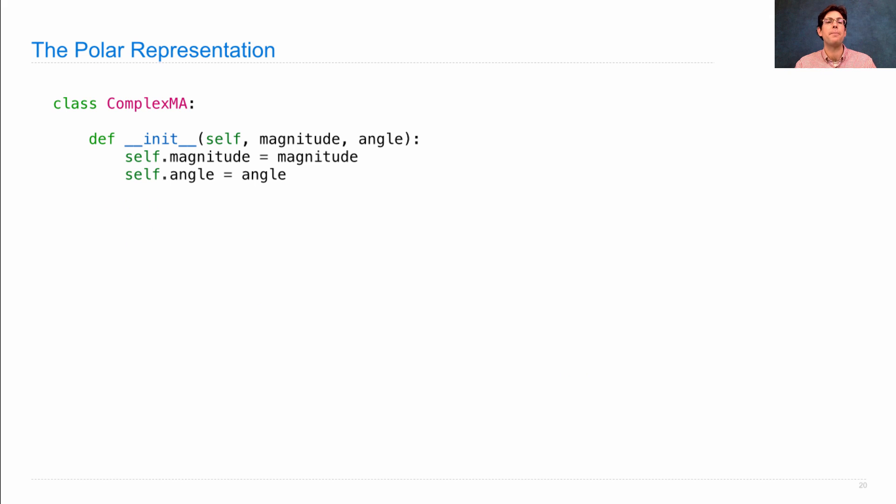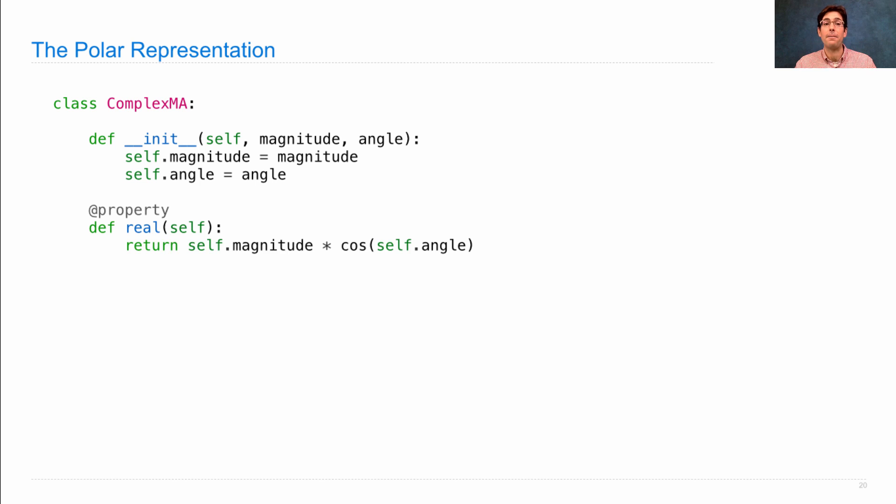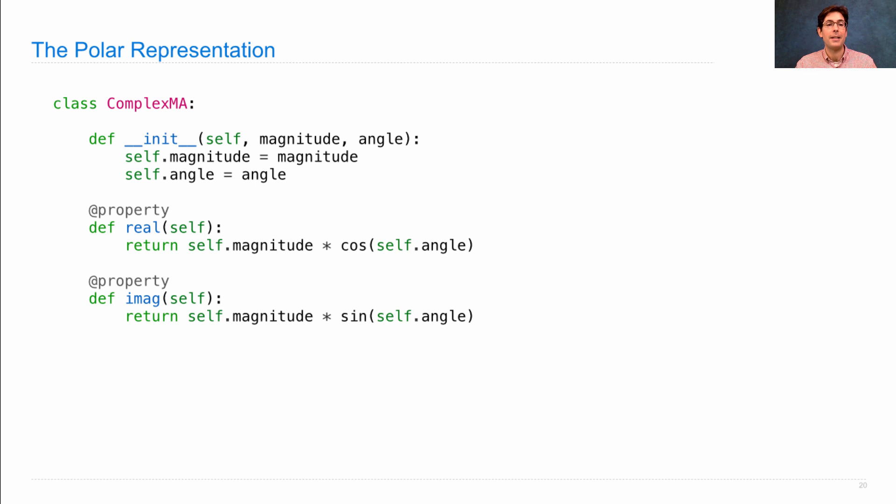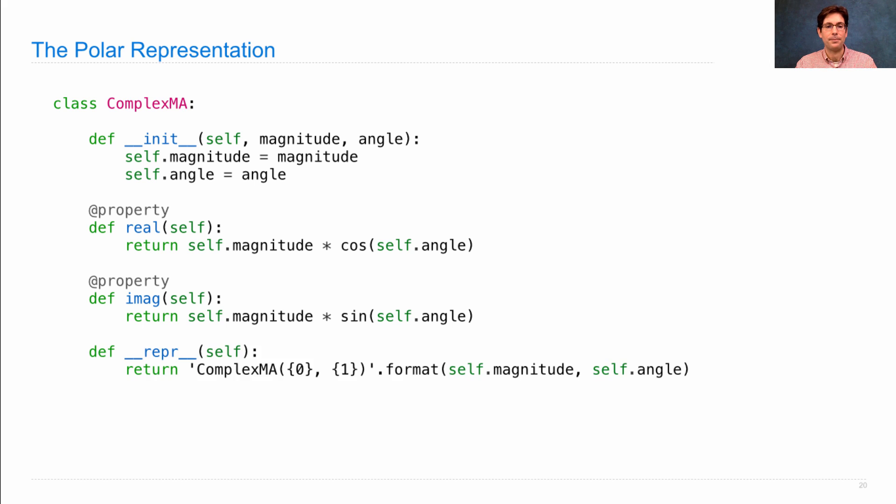The polar representation looked similar, but was defined from a magnitude and an angle, and computed the real and imaginary components using trigonometry.